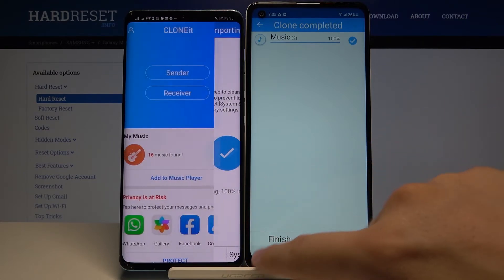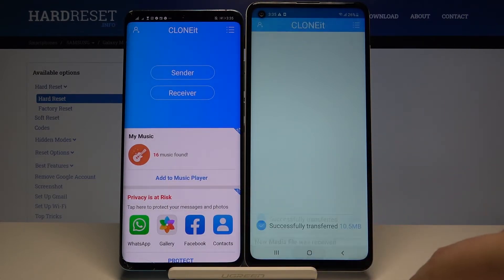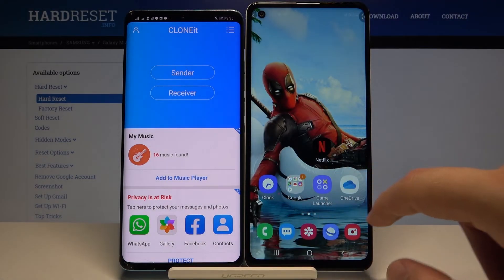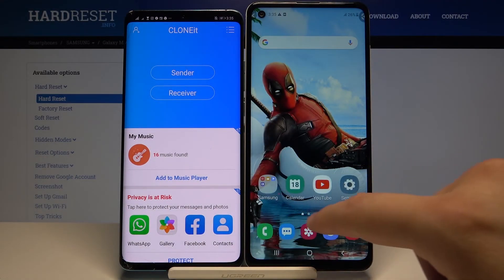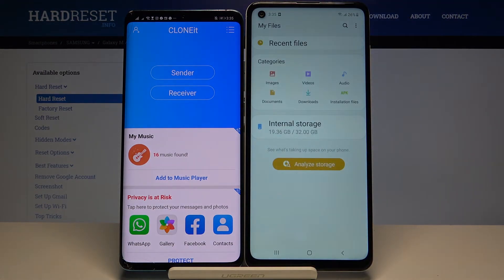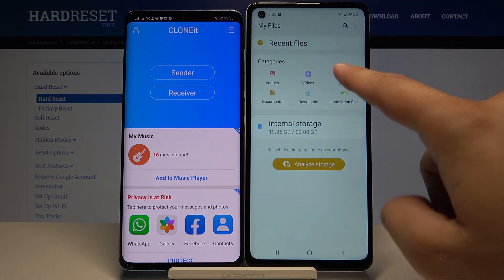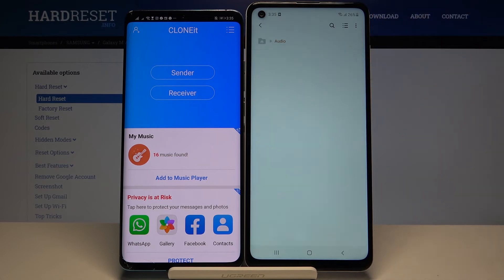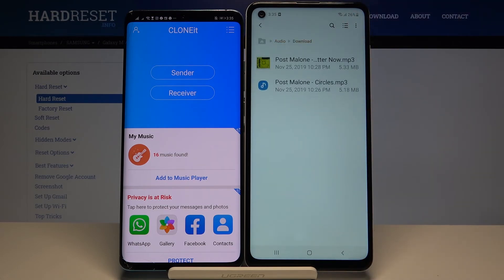It's finished. Now let's check where we can find the songs. Open the File Manager, go to 'Audio', then tap on 'Downloads' — and as you can see, here are the songs that we sent from the Huawei smartphone.